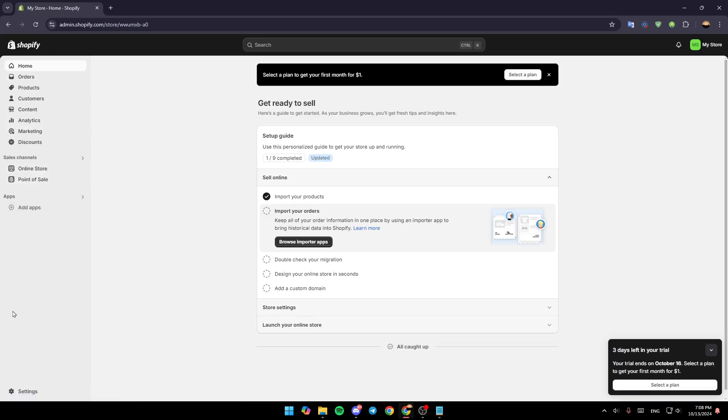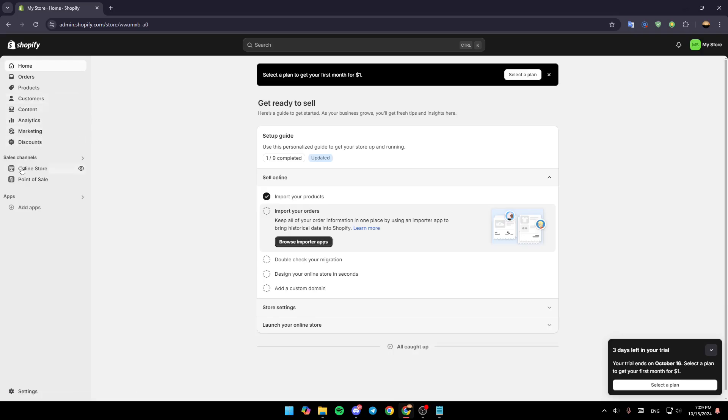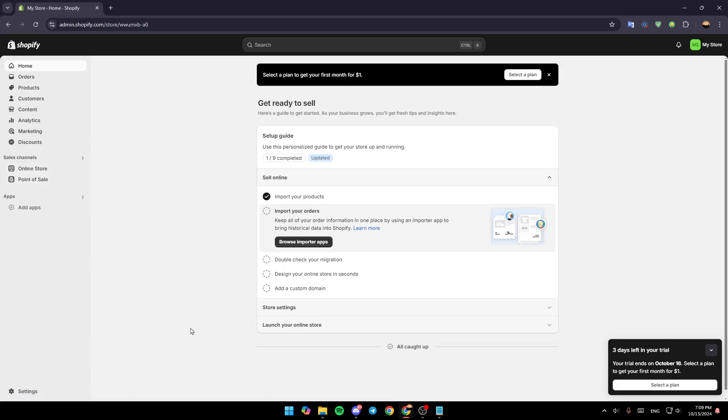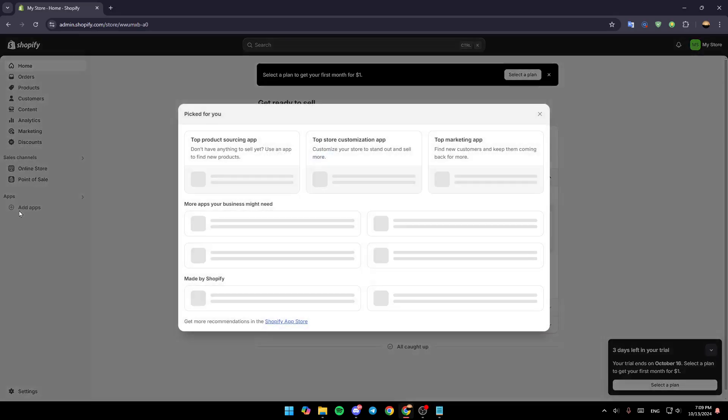Right here you're going to find the home section, orders, products, customers, content, analytics, marketing and discounts, and also your sales channels, online store, and point of sales. So right now if you want to add wishlist, first of all go to apps, click on add applications.